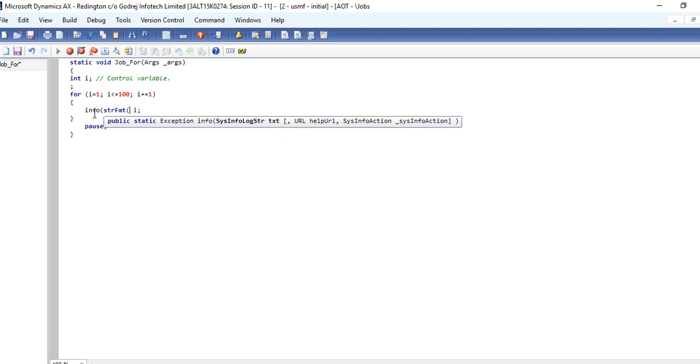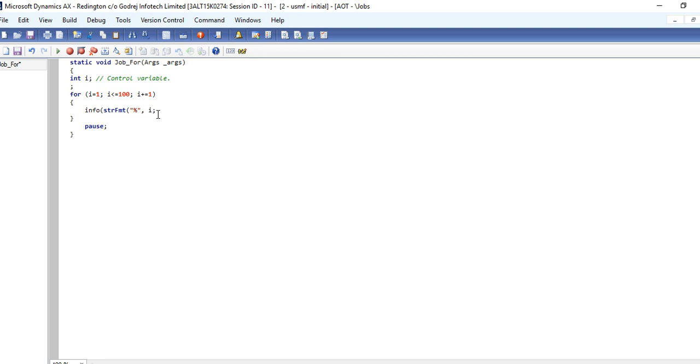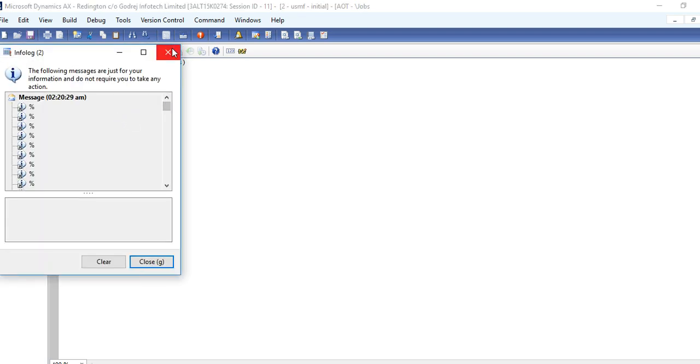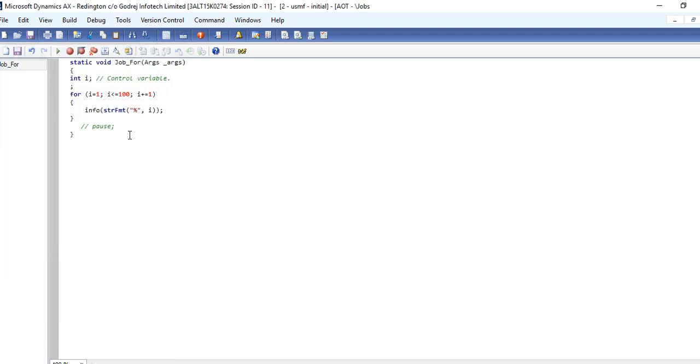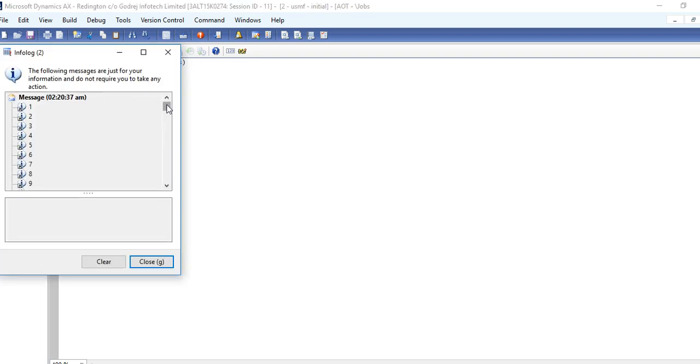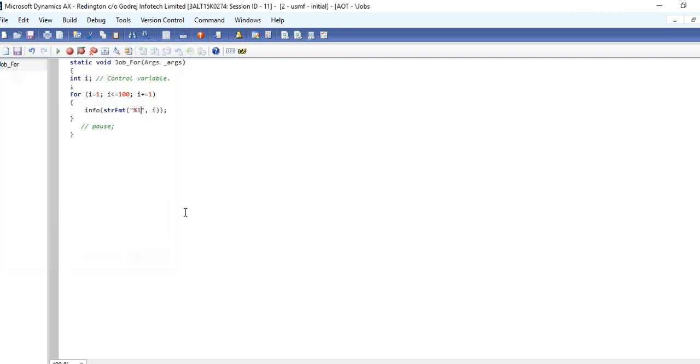Same thing you can do in infolog also. Strfmt, because infolog will not print directly numeric. In strfmt, anything you can print easily in string format. You can run the program and it will show you. I go till 100. 1, 2, 3, 4, 5 till the 100 value it's giving, but we define the limit till 100. This is the simple example of for loop.